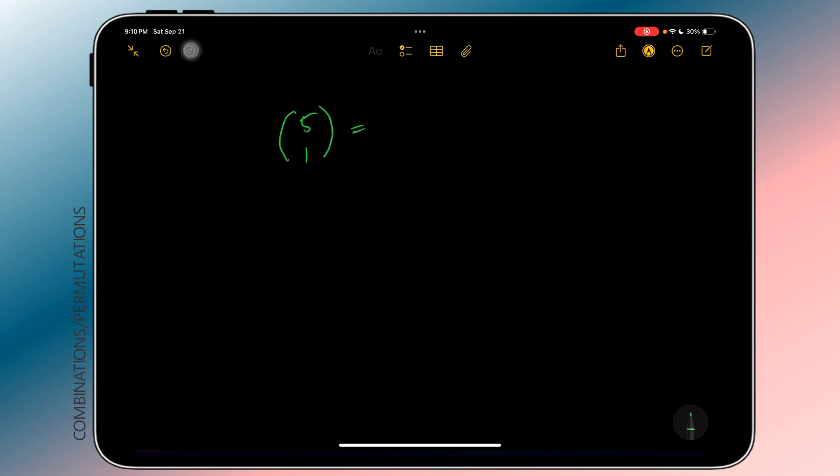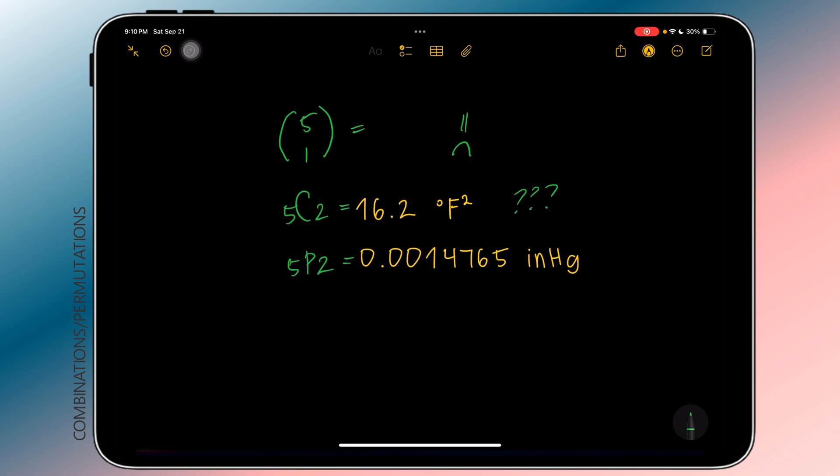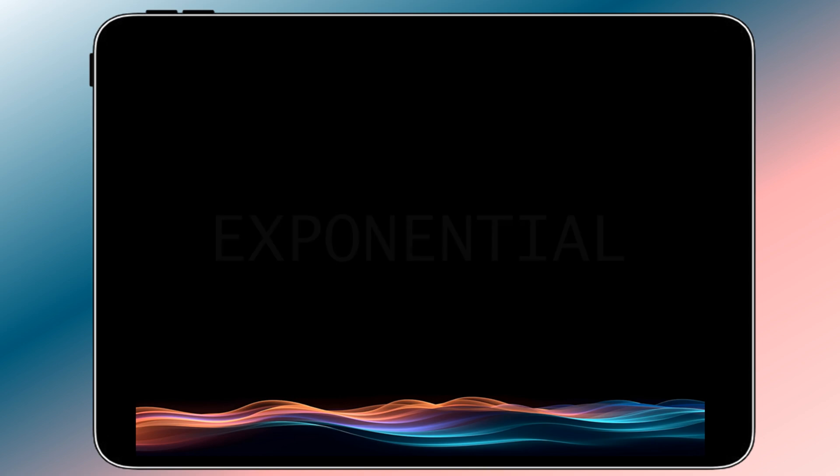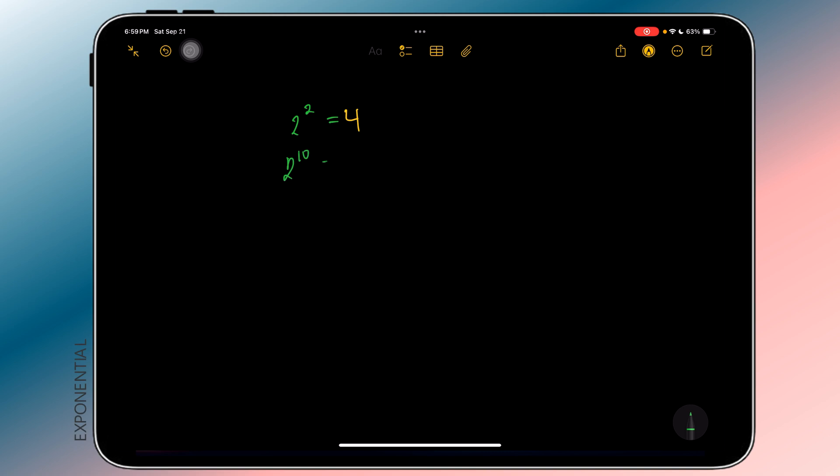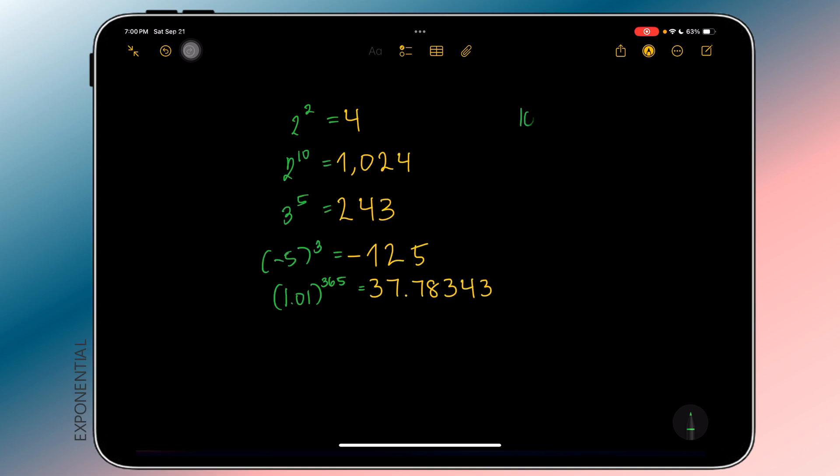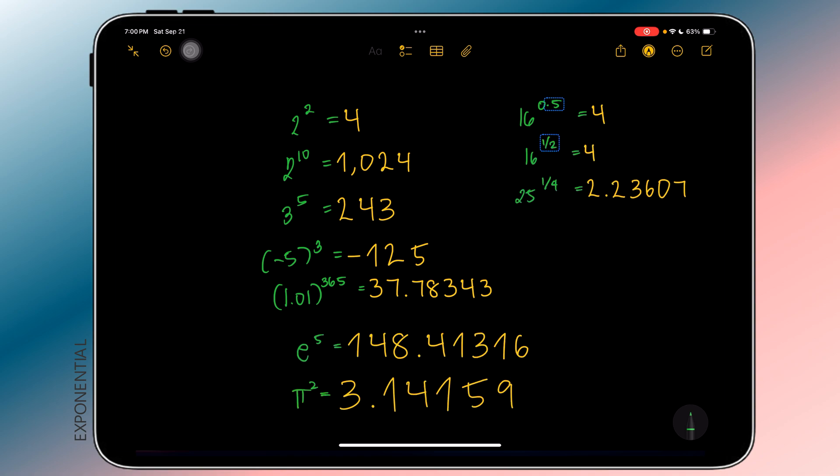Since we're talking about factorials, it occurred to me to check combinations and permutations. Unfortunately, it does not recognize the normal symbols for combinations and permutations. Anyway, we move on to other functions. Exponentials are easily done. As mentioned earlier, the constants e and pi are known, and hence can be used here.